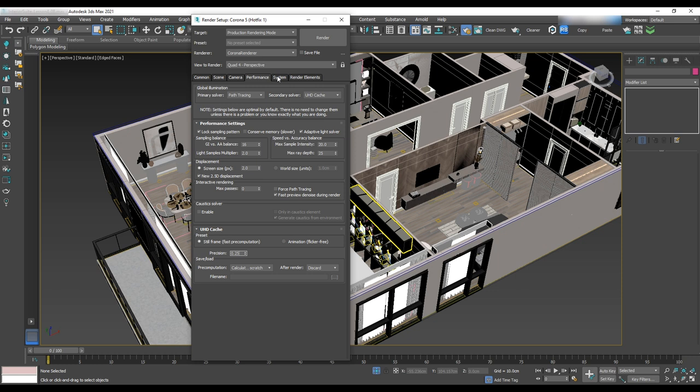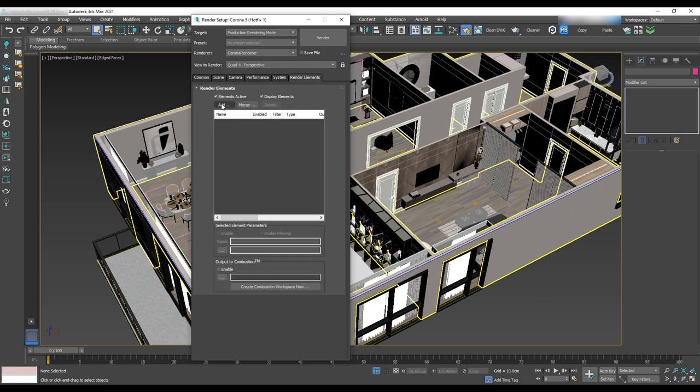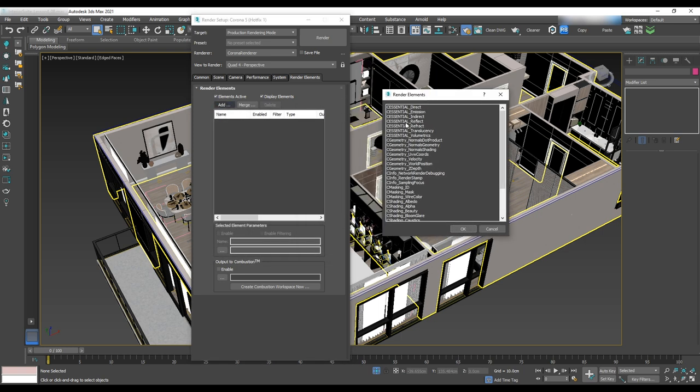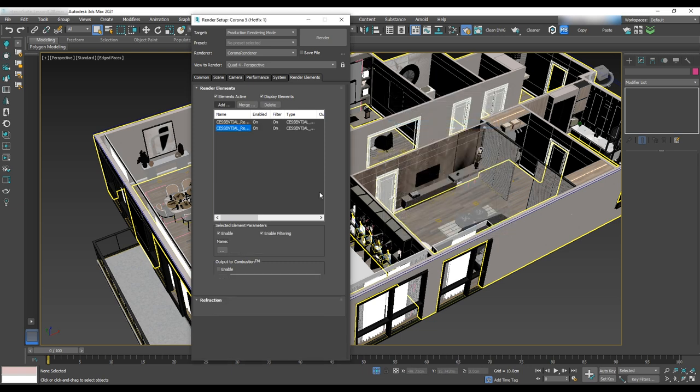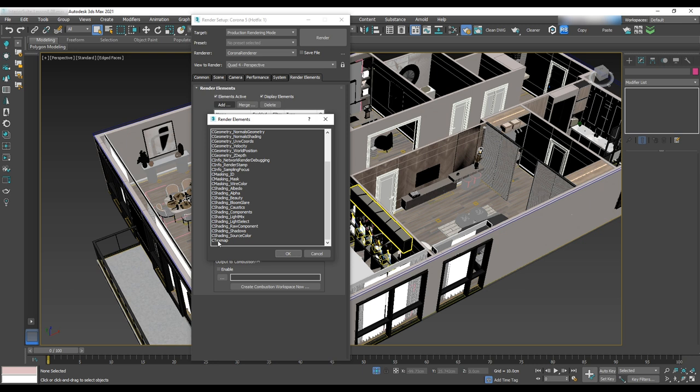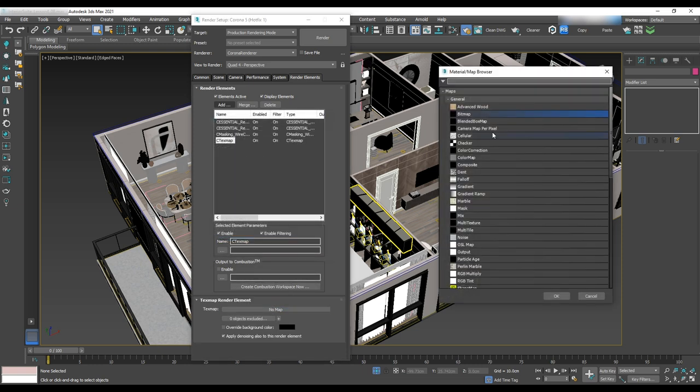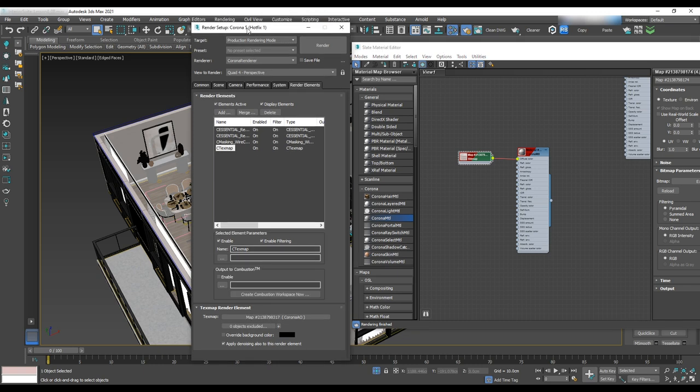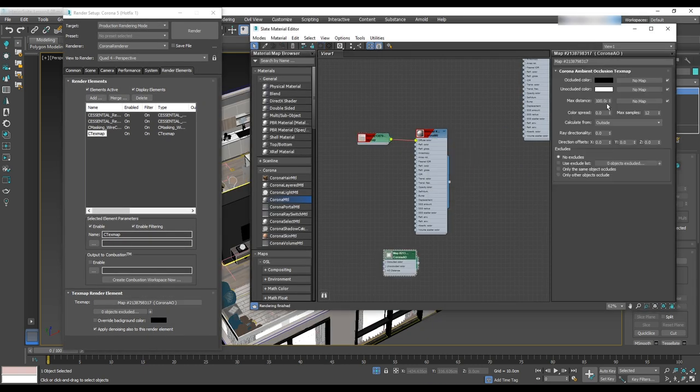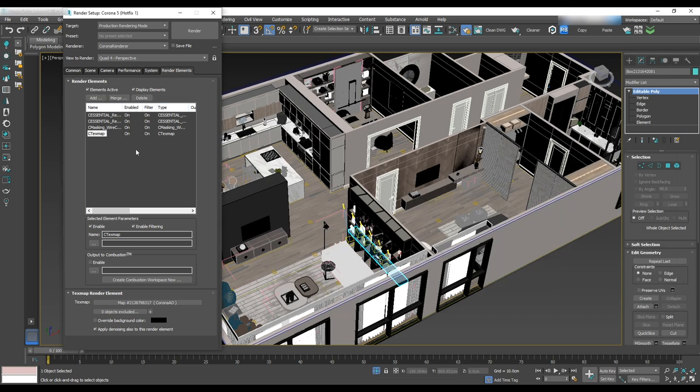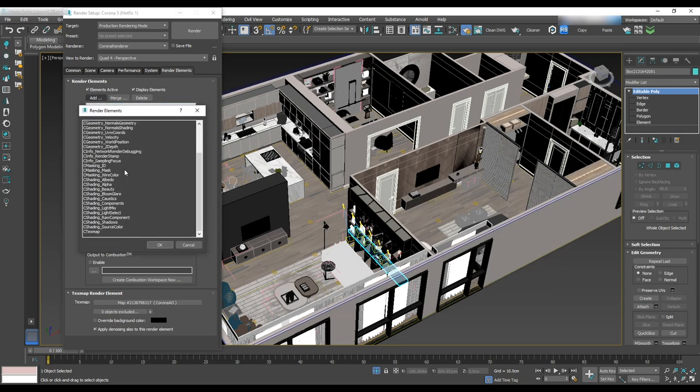Last one is render element. We'll use this element later for post-production. The items that we are going to add are: CE Essential Reflect and Refract to have access to the reflection and refraction; CE Masking Wire Color to have access to the object when we want to select them in post-production; CE Text Map to add more shadow at the corners, and we have to add AO map in the material tab. Let's select Corona AO here and drag and drop it to the material editor. Double click on that and change max distance to 10 cm which means 10 cm shadow for the corners. Last one is CE Shading Bloom Glare which will be used for rays of the light.